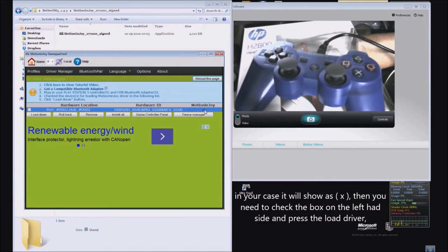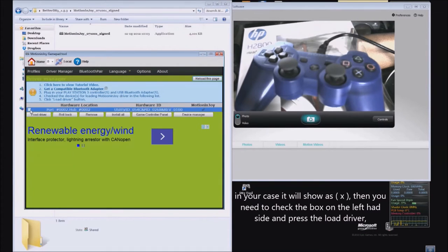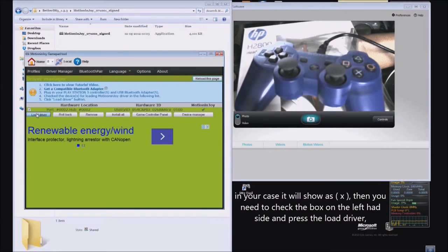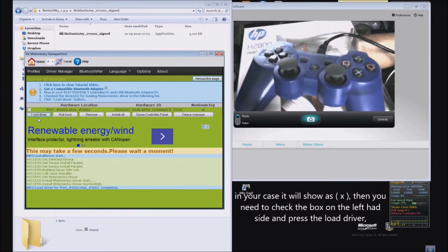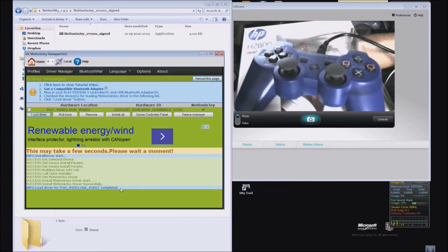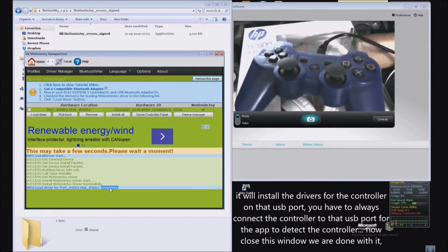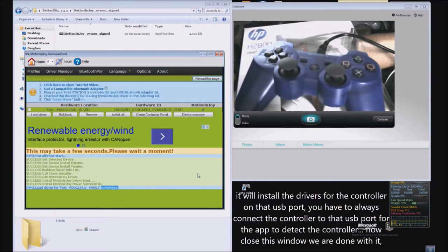But I will do it again. For you, it will show an X mark. You just need to check this box and hit Load Driver. There you go, it says it's completed. If you get any errors, just Google and you will find the solution.